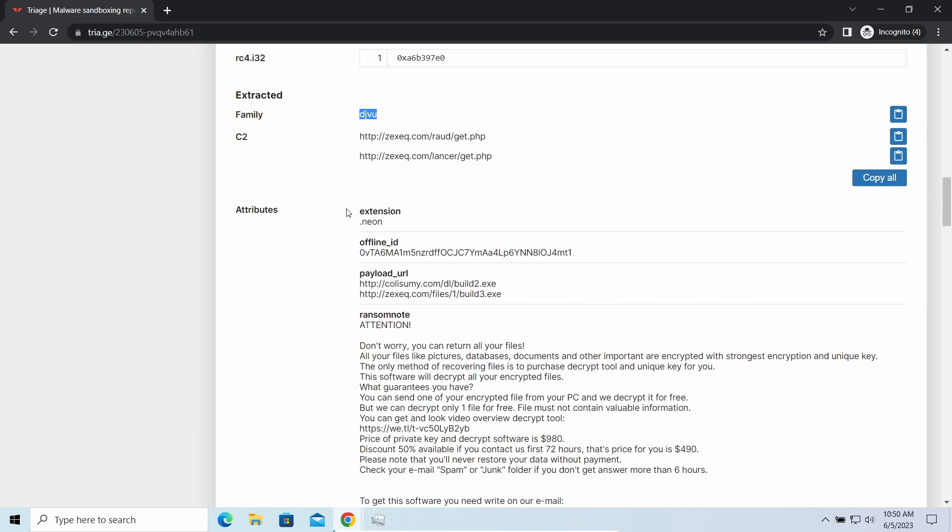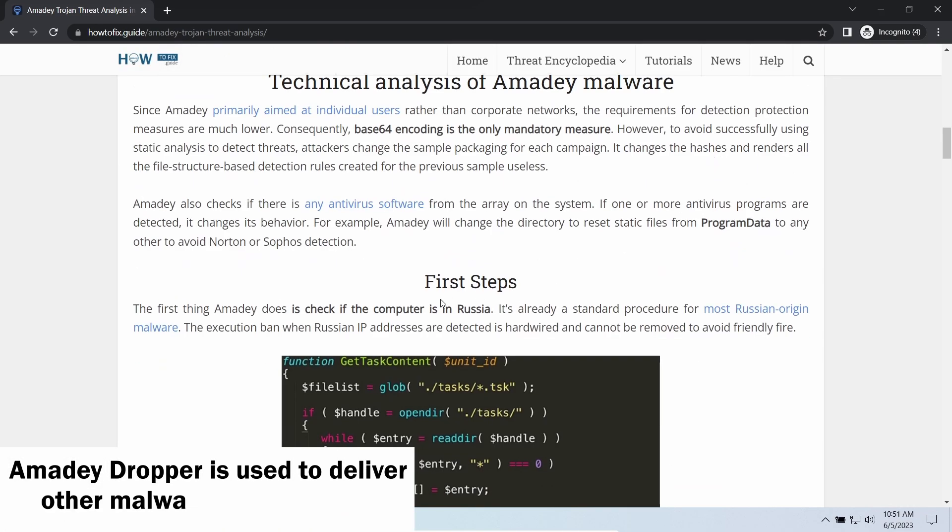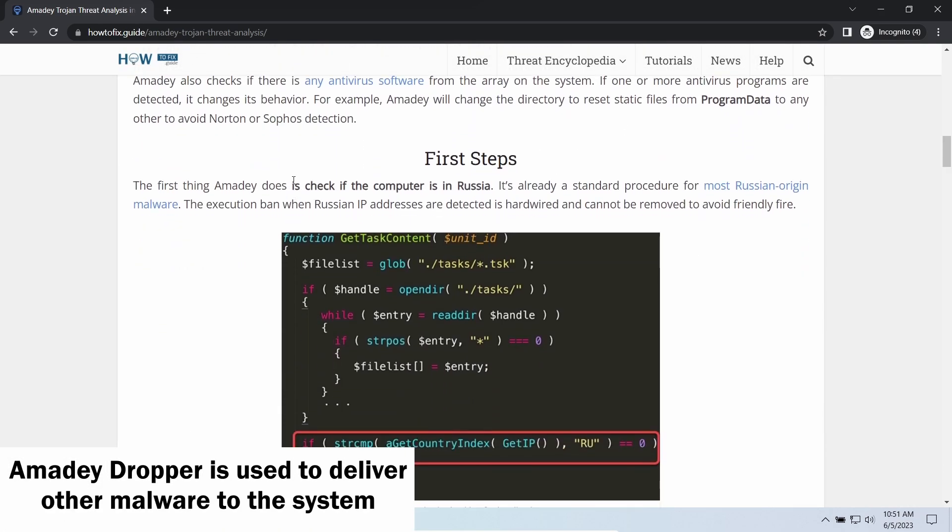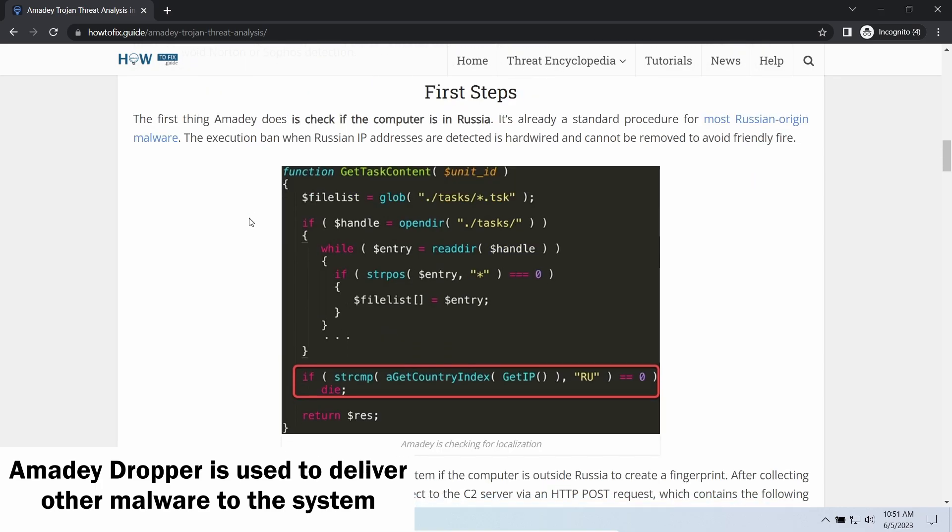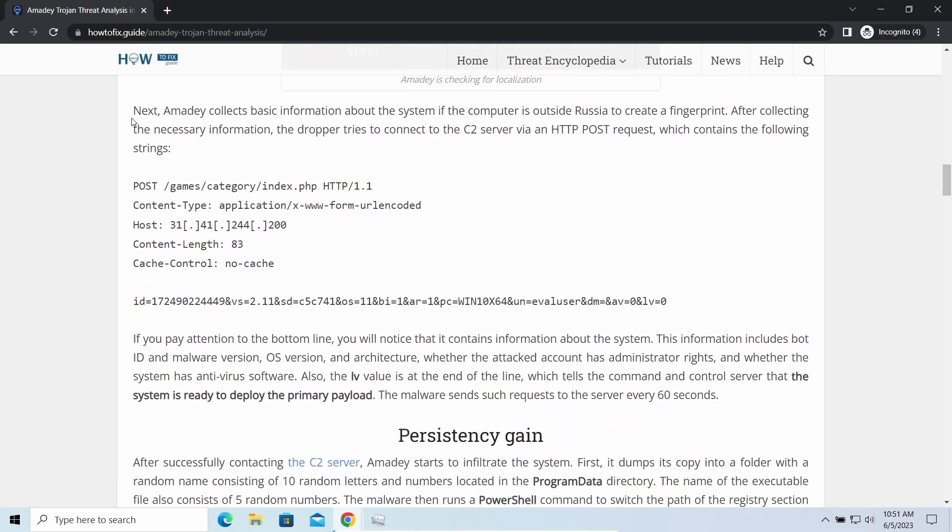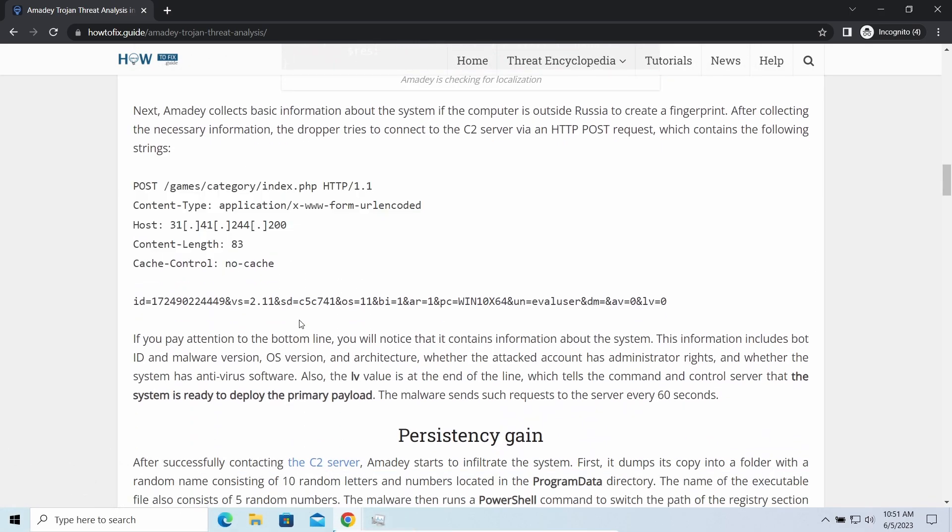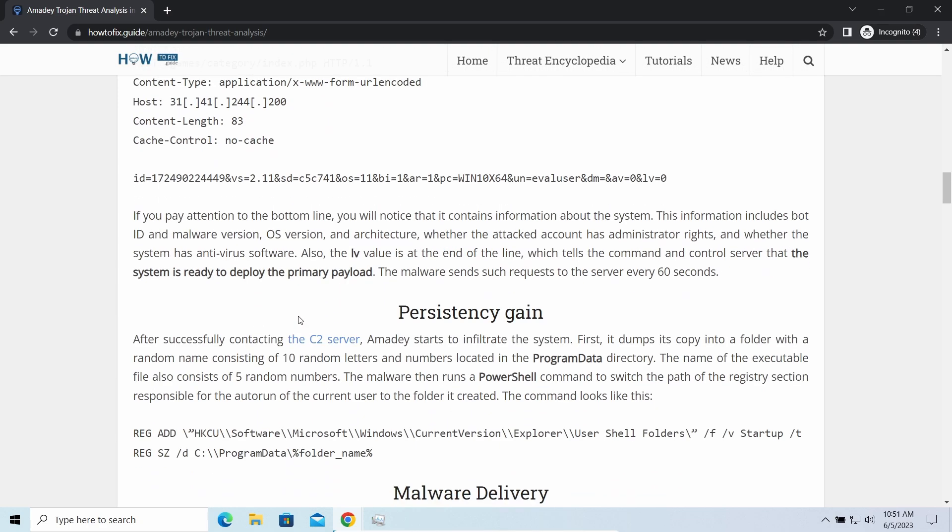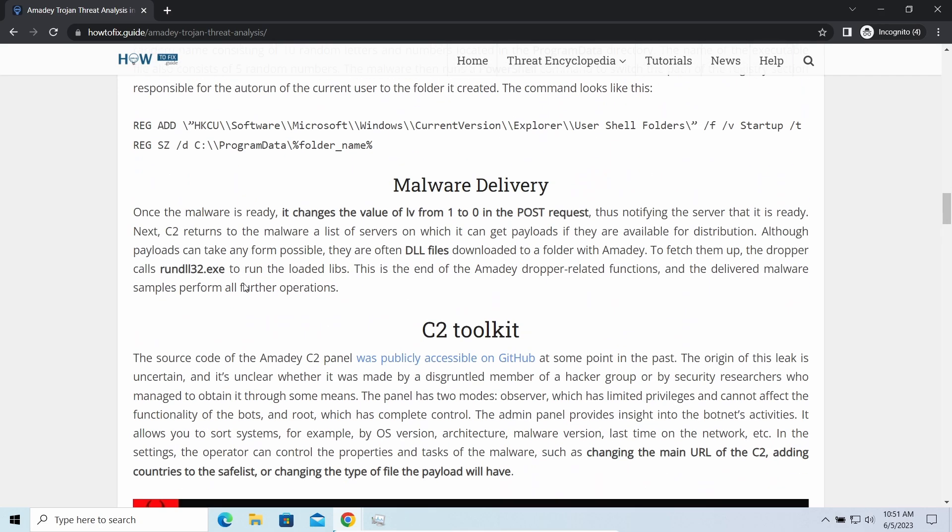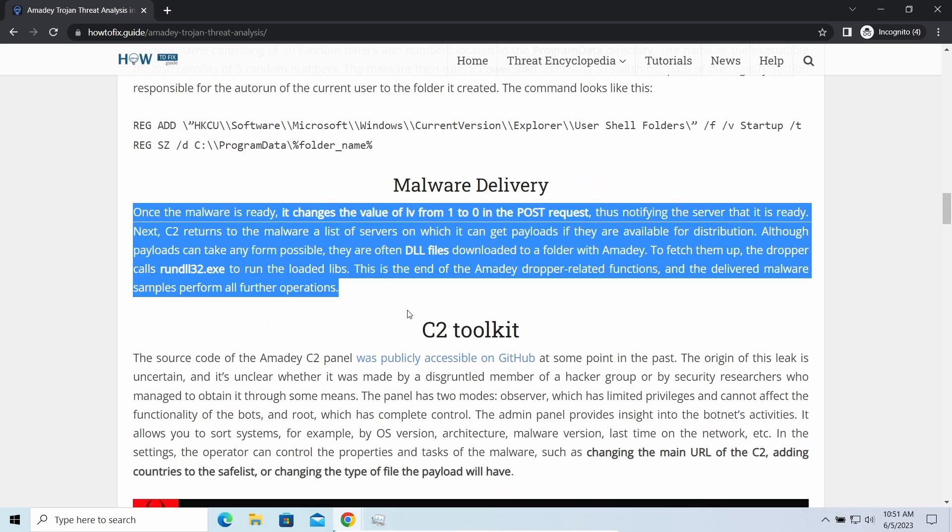That came along with BGZQ ransomware. Amity dropper, as you may suppose from its name, aims at delivering other infections to your system. Instead of direct downloading from C2 servers or installation with cracked software, it brings other threats by simple commands.